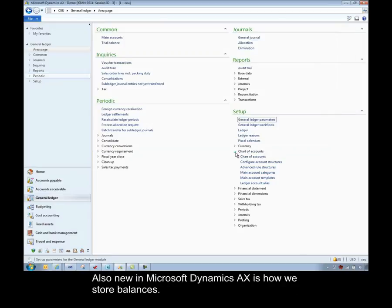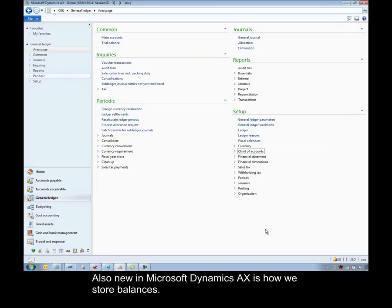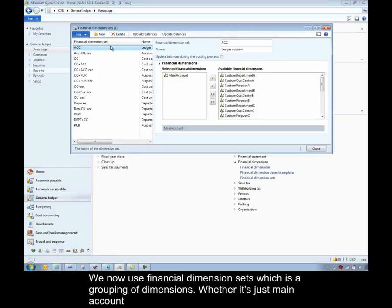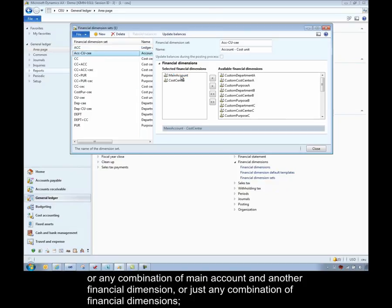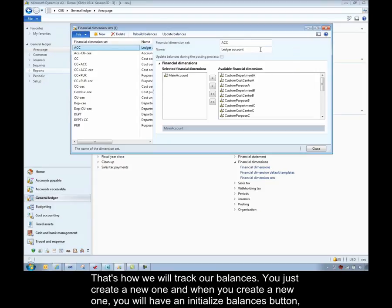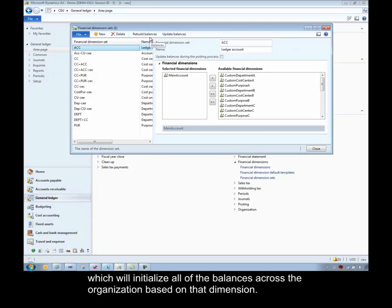Also new in Microsoft Dynamics AX is how we store balances. We now use financial dimension sets, which is a grouping of dimensions. So whether it's just main account or any combination of main account and another financial dimension, or just any combination of financial dimensions, however you want to store your balances. That's how we'll track our balances. So you just create a new one, and when you create a new one, you'll have an initialize balances button. If you initialize that, it'll initialize all the balances across the organization based on that dimension.